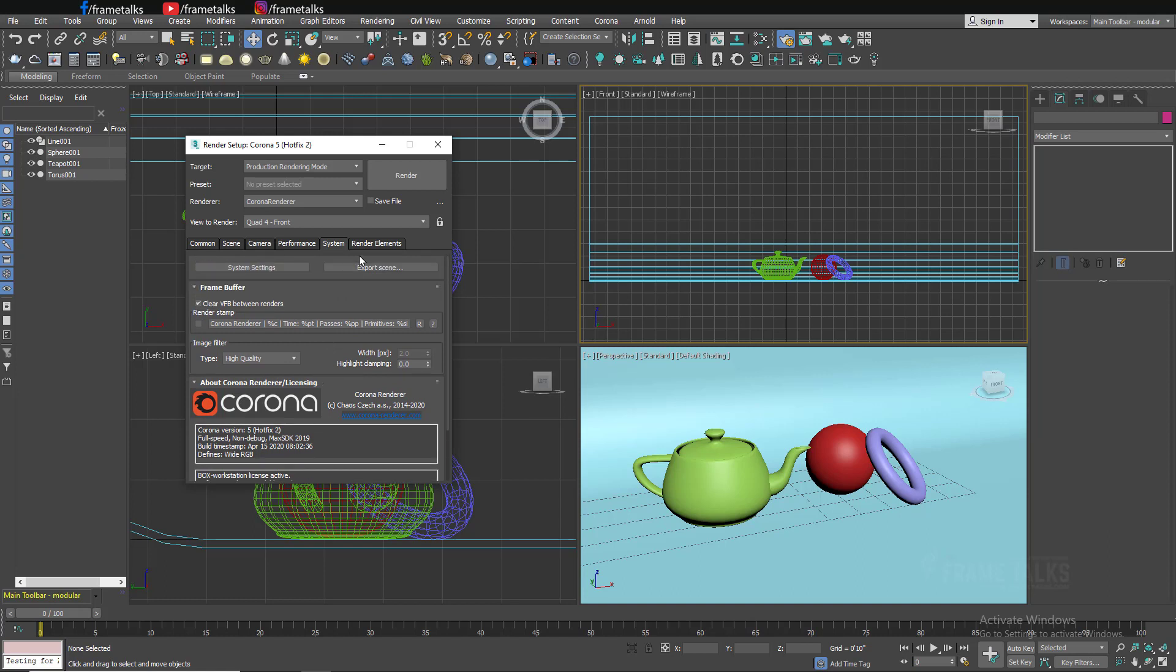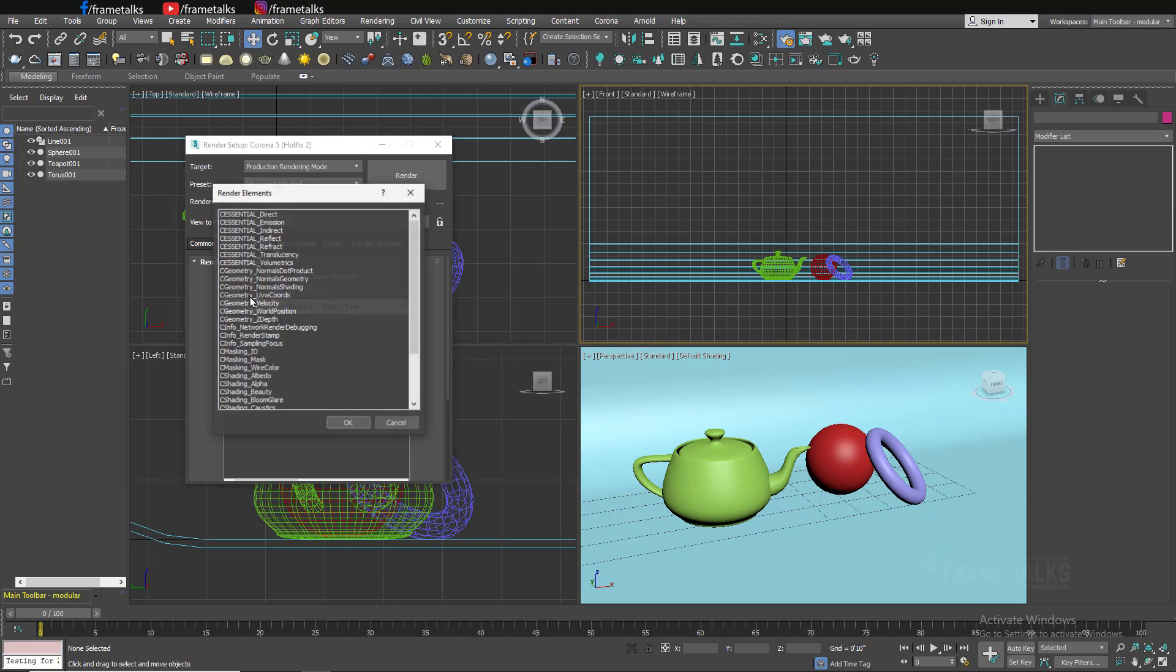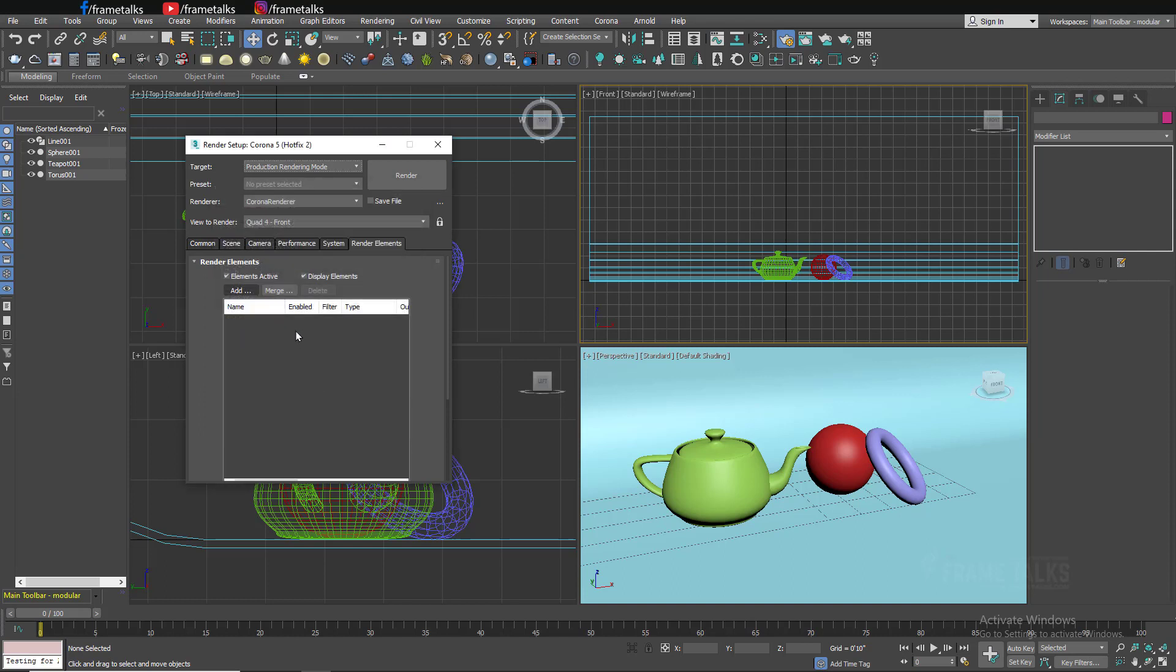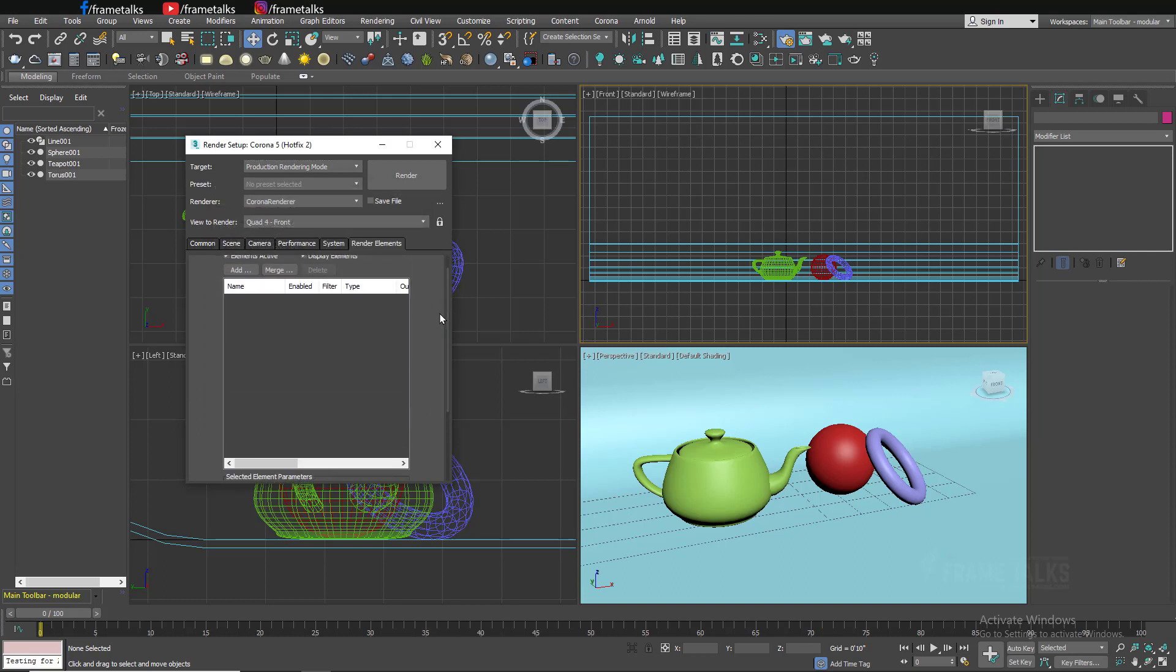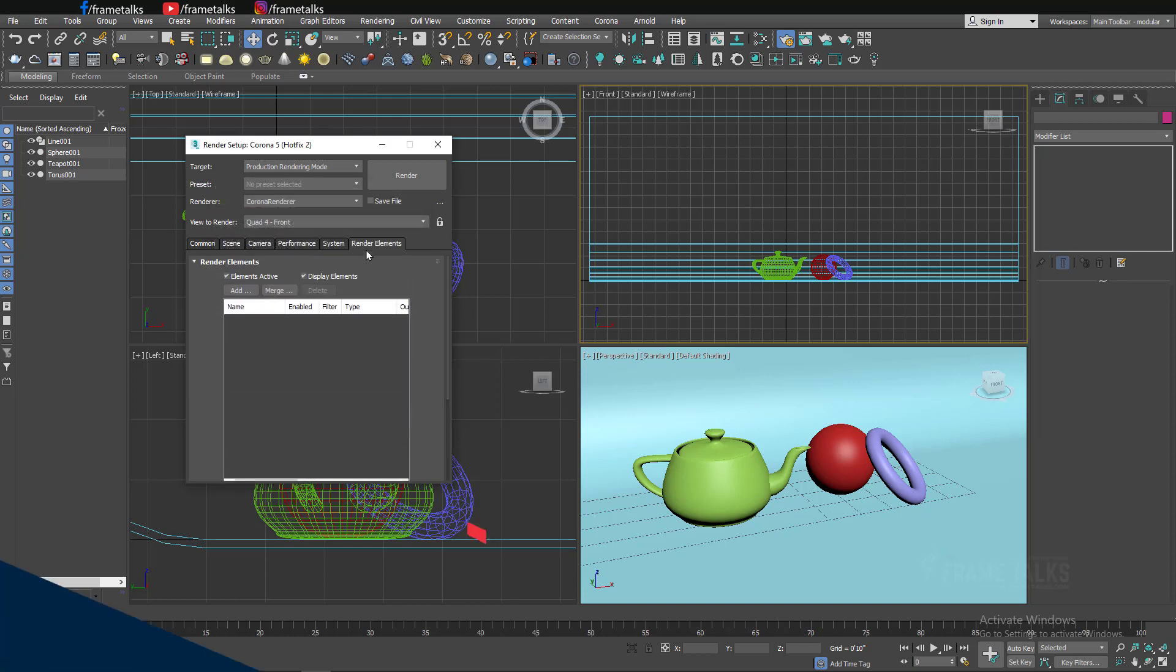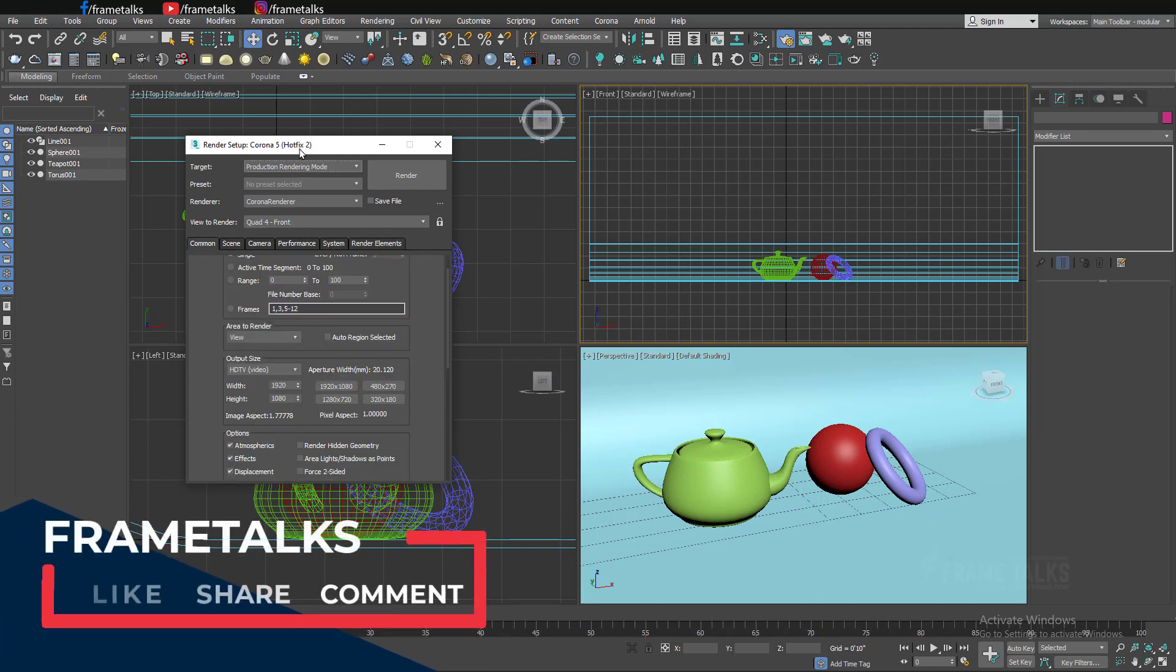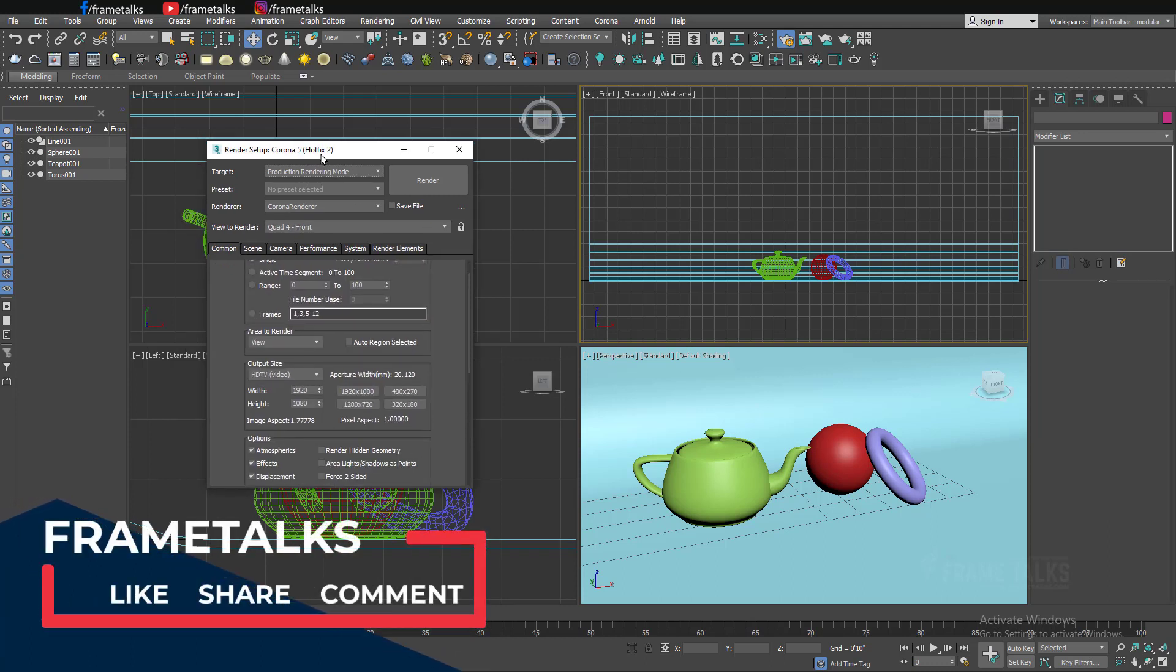In the render element, if you want render passes, you can add on render element like if you want shadow pass, reflection, ambient, beauty pass, so you can render your passes from render element. This is very simple Corona render setup. I hope you don't have any issues on this render setup.